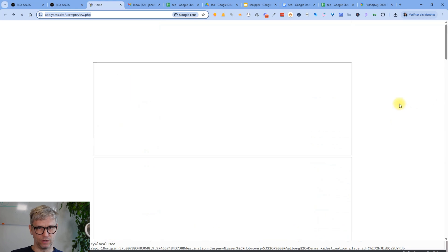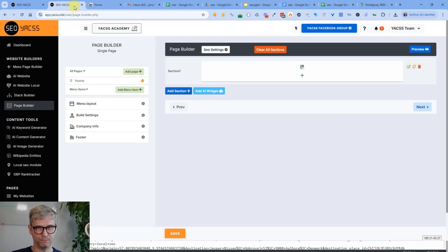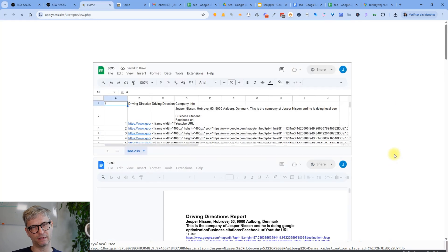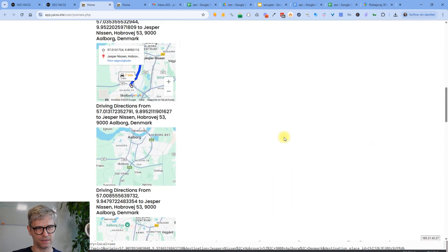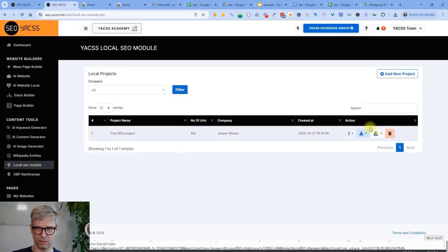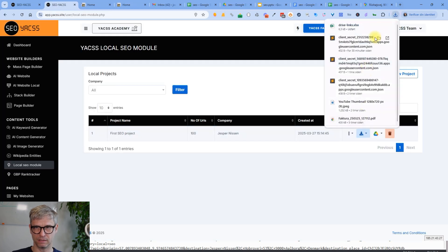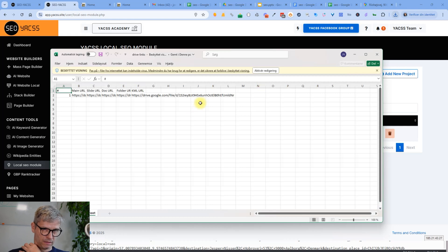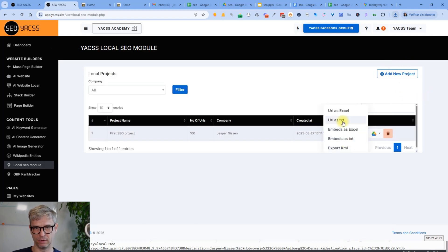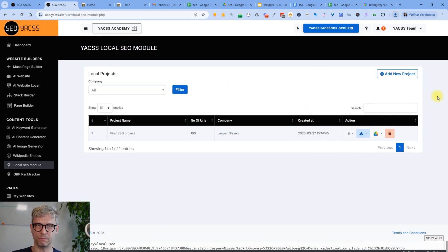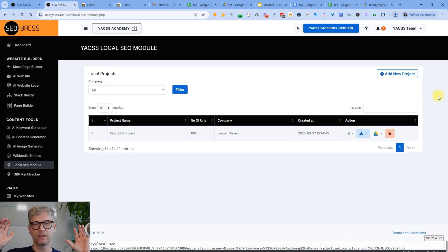Obviously this is a very boring-looking website — it's just an example. The nice thing is that you can grab these sheet links, doc links, slide links and download them from the local SEO module as Excel — you get the drive links including the map, slide, doc, folder, and KML URL, and you can download the embeds and URLs too. You can share this everywhere — it's very easy and fast. In upcoming videos I'll show you how to create My Maps and Google Sites, because both play extremely well together when doing local SEO. That was the local SEO module.